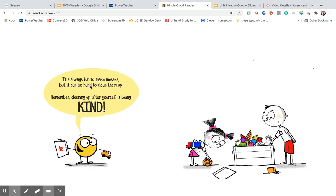It's always fun to make messes, but it can be hard to clean them up. Remember, cleaning up after yourself is being kind.